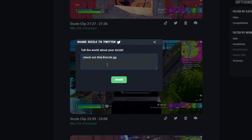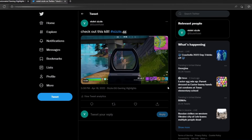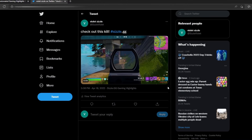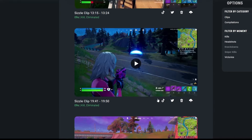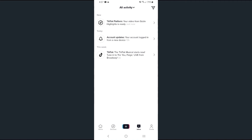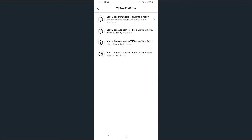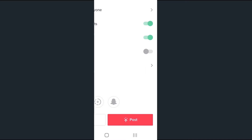For Twitter, that allows you to post your amazing clips directly from Sizzle.gg, with the ability to caption them before they are live. On TikTok, make sure to check the mobile app while using one-click share, as seen on screen.